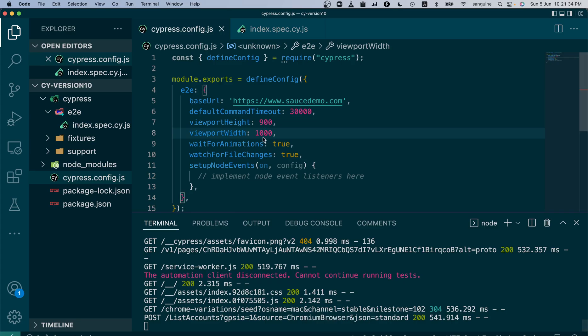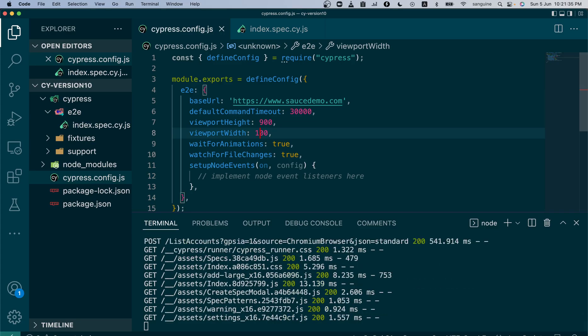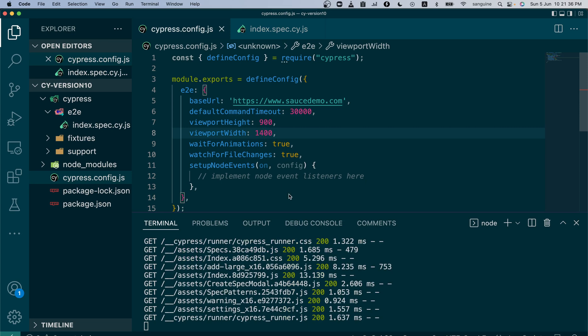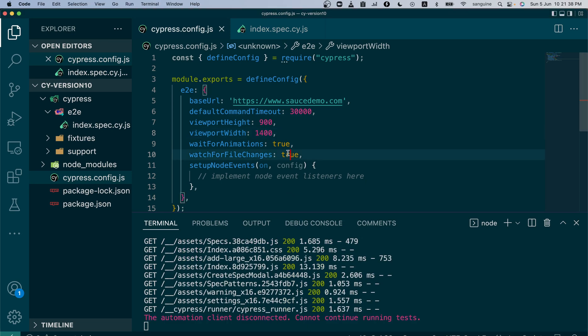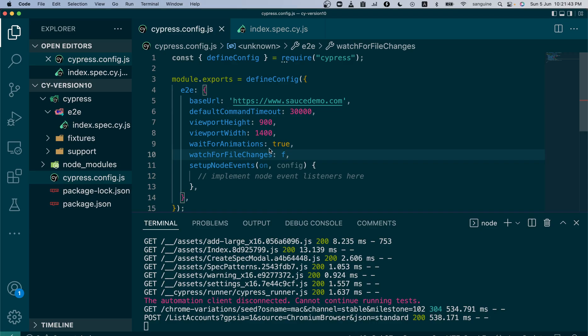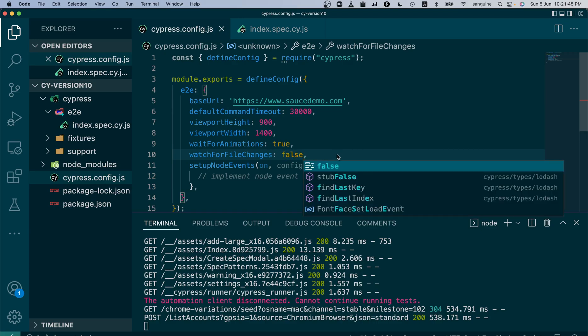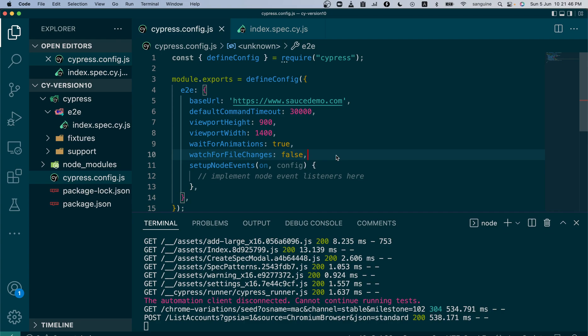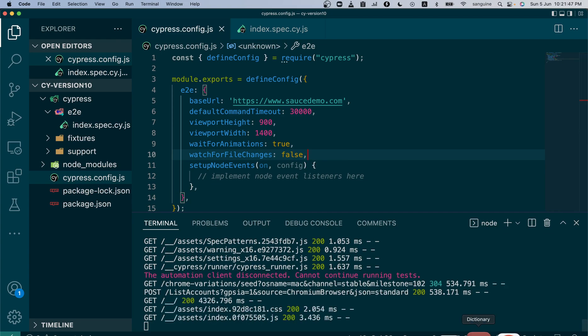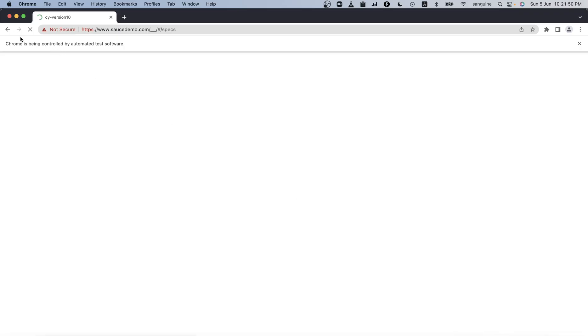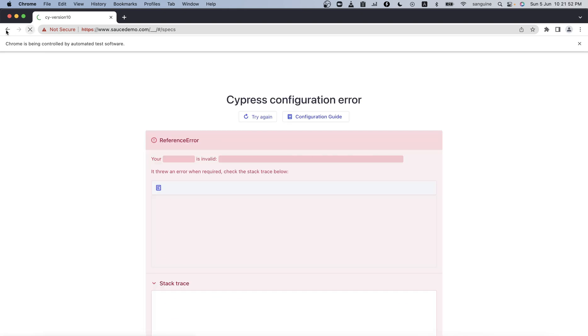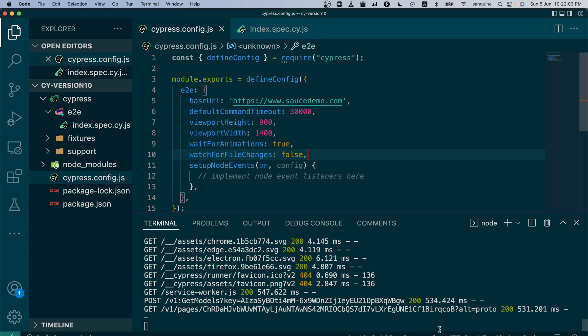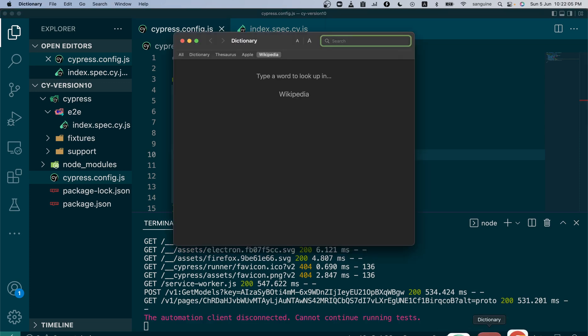But wait till I change this to false. Let me change this to false and it will not pick up any change anymore. As you can see it has stopped, it will just keep rolling because it cannot pick up the change. When I click try again it will load the file for me as expected.